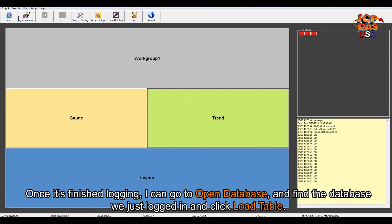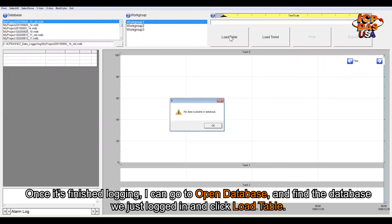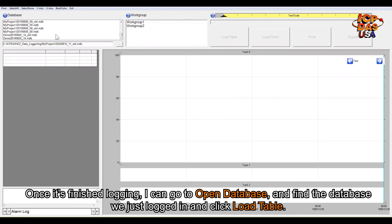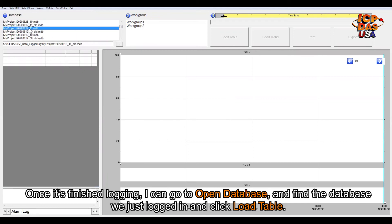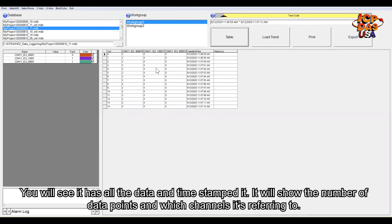Once it's finished logging, I can go to database, click the Open Database button, and find the database you just logged. I can find a random one and then click Load Table. You will see it has all the data time-stamped.